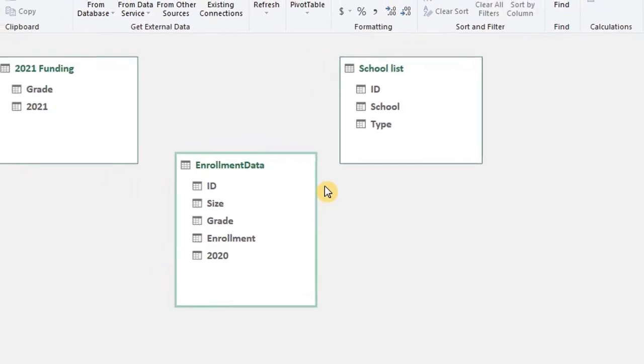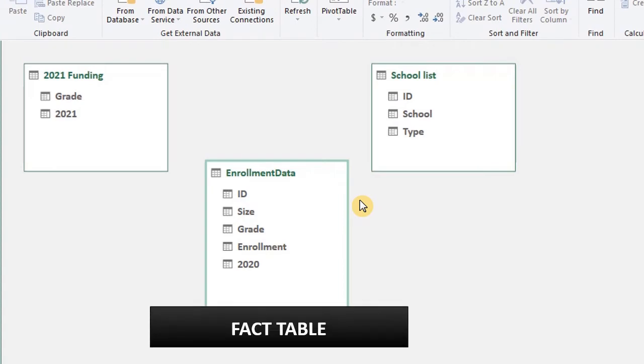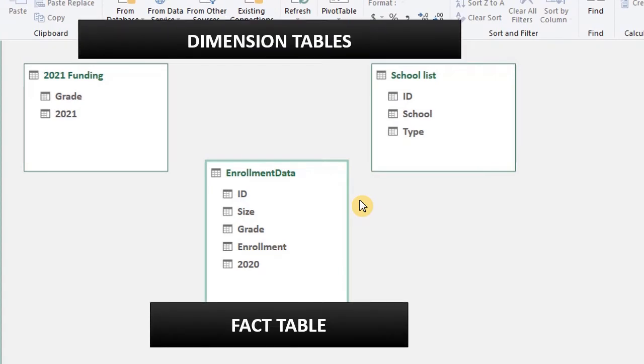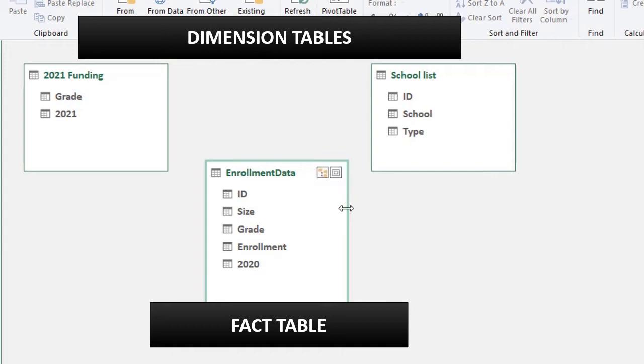Next, we need to connect the related fields to each other. We discussed fact tables and dimension tables in the first video on Power Pivot. Please watch it if you haven't. The fact table typically includes a lot of numbers and metrics relating to an organization that can be used for calculations. The dimension table on the other hand is where we get information for the fact table. It is also known as the lookup table and all the values in the related column must be unique.